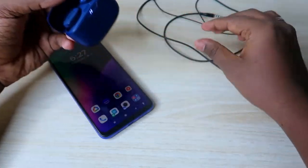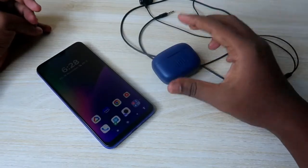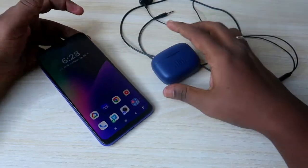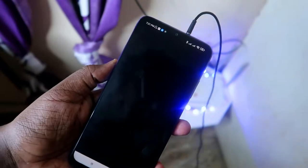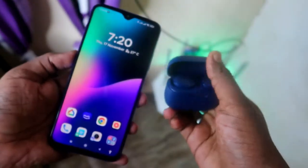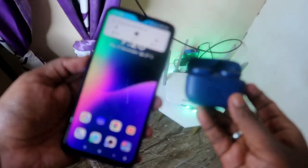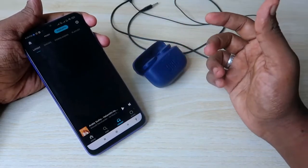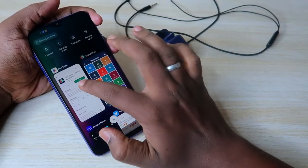Generally we all use Bluetooth earbuds and wired earphones. We use these audio products to hear audio from music apps like Amazon Music or YouTube Music. This video is about how, whenever you connect any audio product — whether a wired earphone or Bluetooth earbuds — a particular music app will automatically open. Once I connected my JBL earbuds, Amazon Music automatically opened. Setting this up will save your time passively.